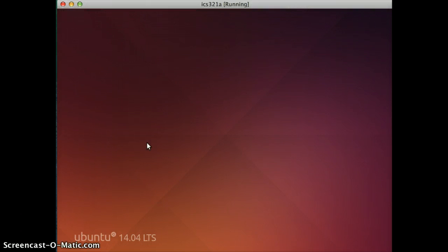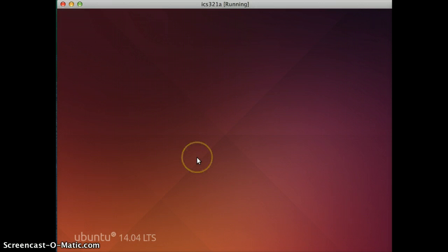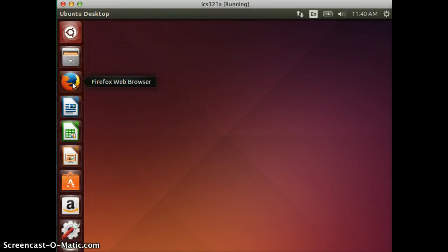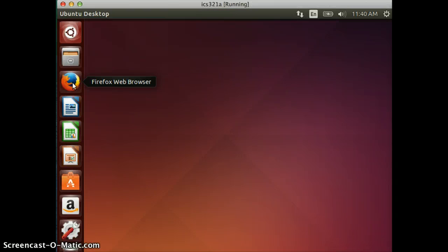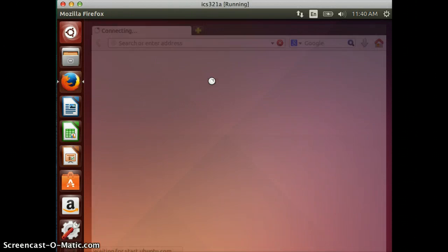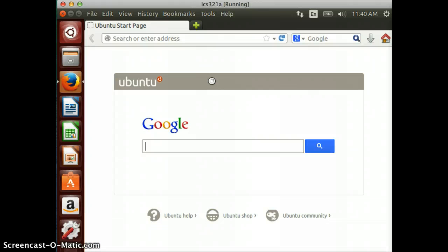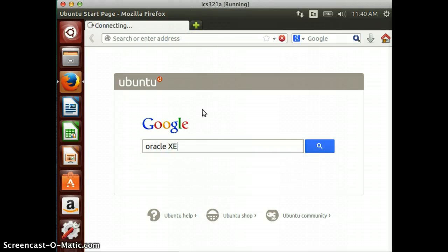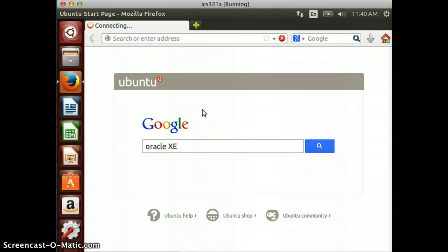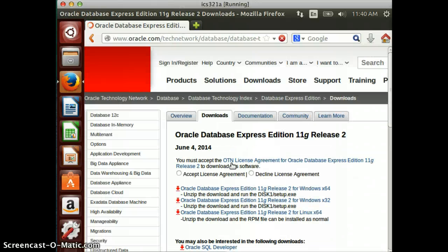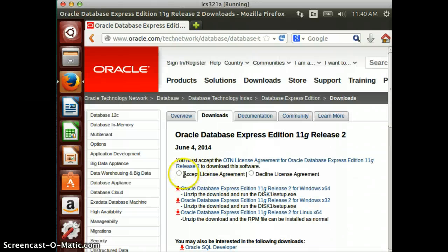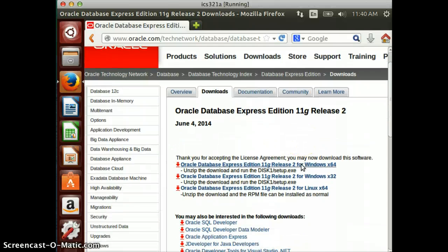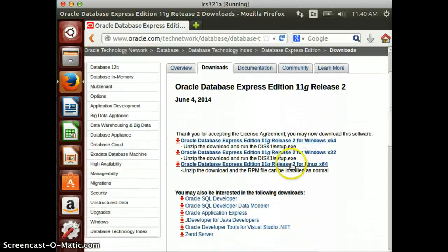Start up a browser - in this case Firefox is provided, so I'm just going to use that. Then search for Oracle XE. The second link is what I want. Click to download, accept the license agreement, and then click on Linux x64.